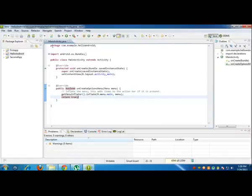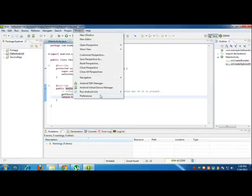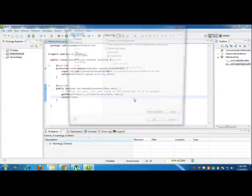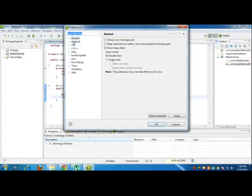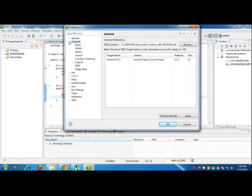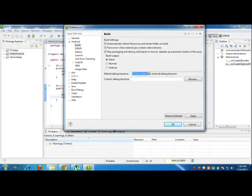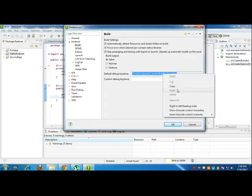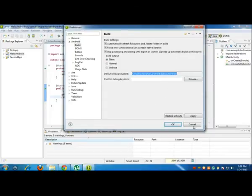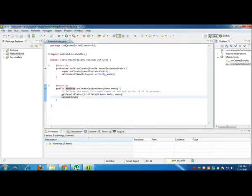All you need to do is go to Windows, Preferences, Android, Build. You have to open this and build, then there you have to see the key store location, the debug key store location. Copy it, cancel.